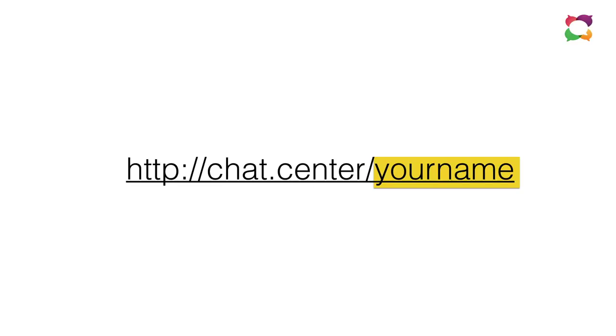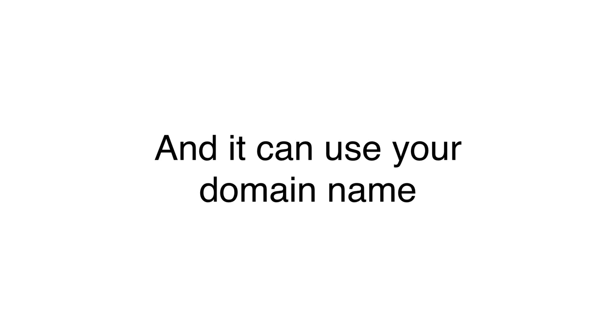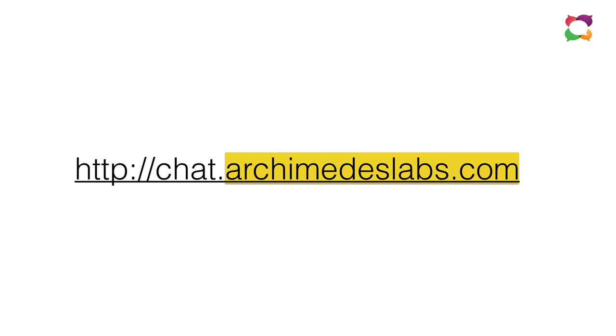And it looks like this. Chat dot center slash whatever your name is. And yes, it's a URL. And because it's a URL, it can use your domain name as well. There's 270 domain names in the world and every one of them can have this. Chat dot whatever dot com or dot net or dot org or dot CN or dot UK. It doesn't really matter.